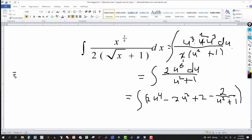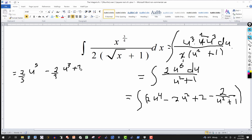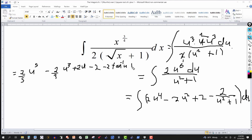Integrating term by term: two u to the fourth gives two fifths u to the fifth; minus two u squared gives minus two thirds u cubed; plus two gives plus two u; and then minus two times the integral of one over u squared plus one. That integral is the tangent inverse of u. So we get minus two times tangent inverse of u, plus the constant of integration.